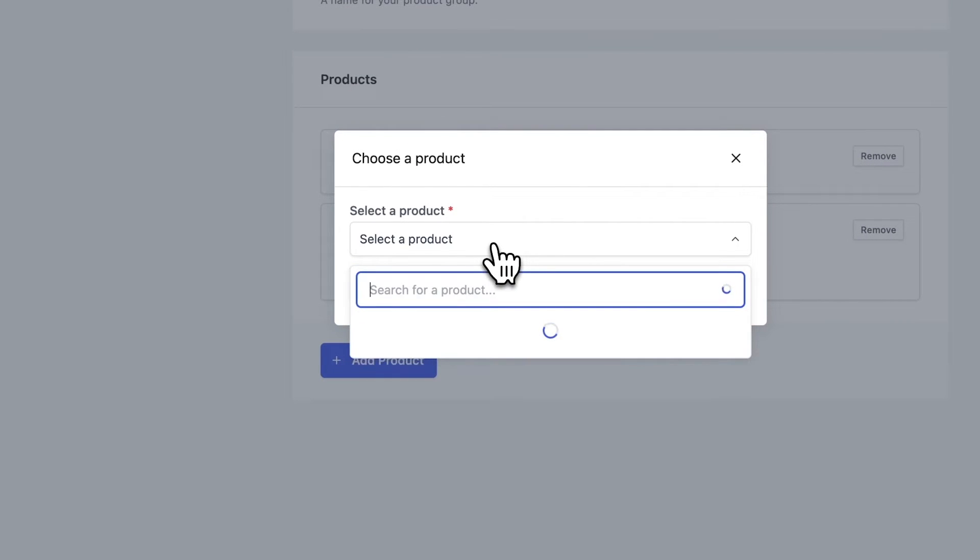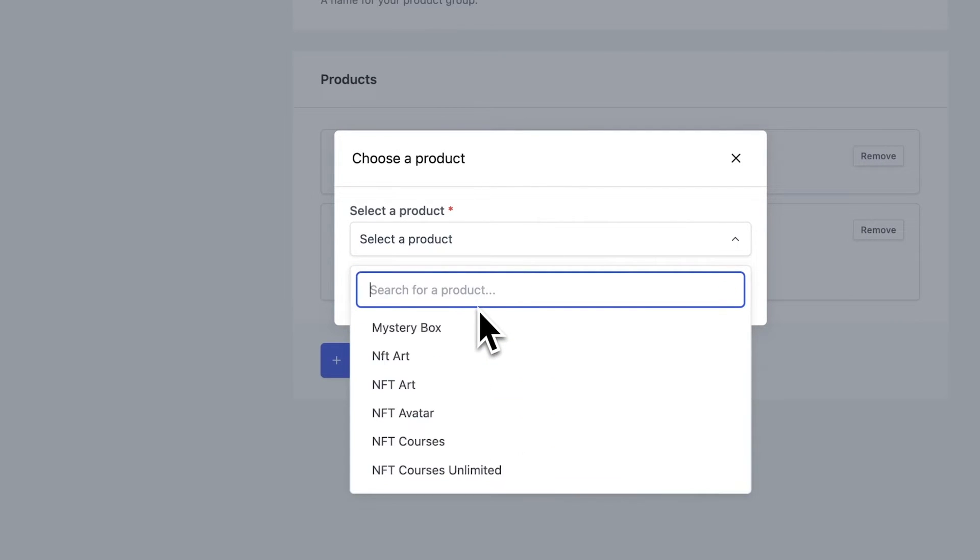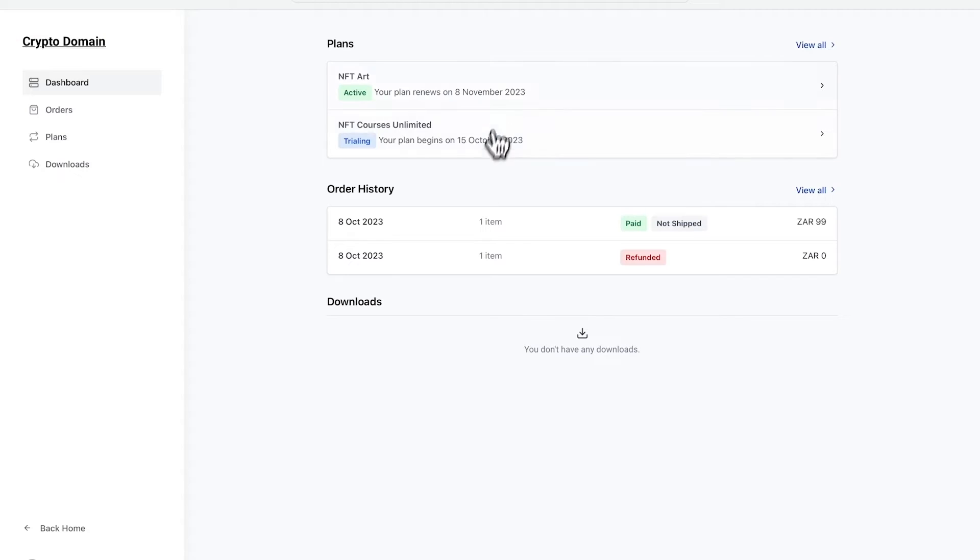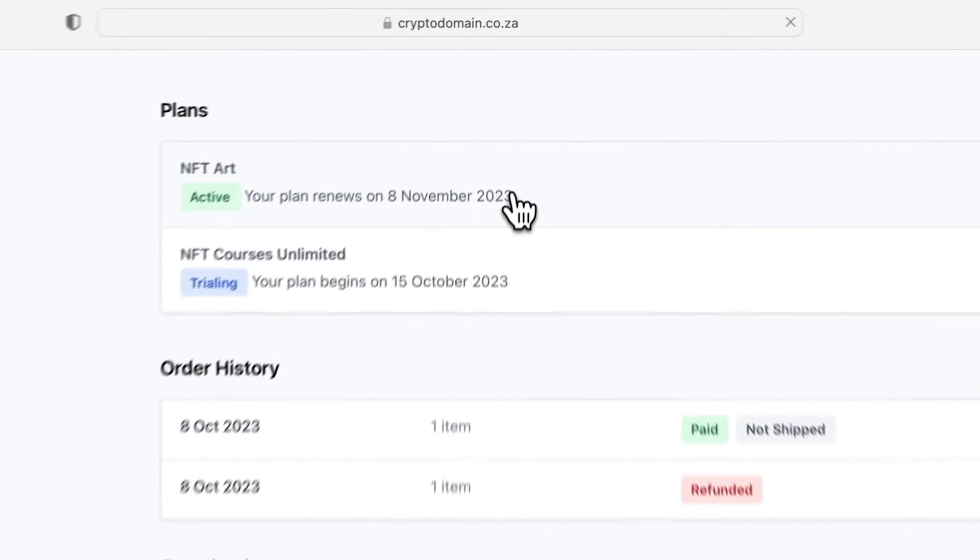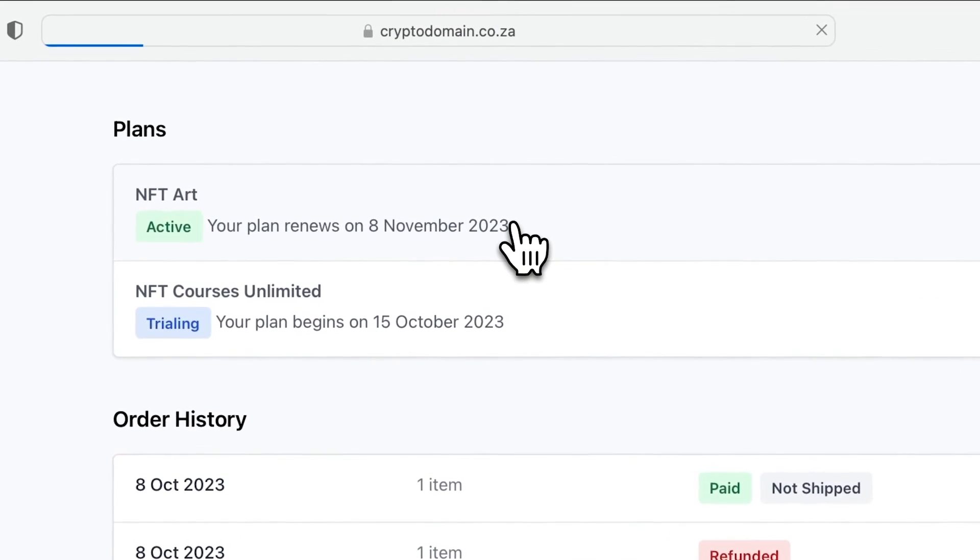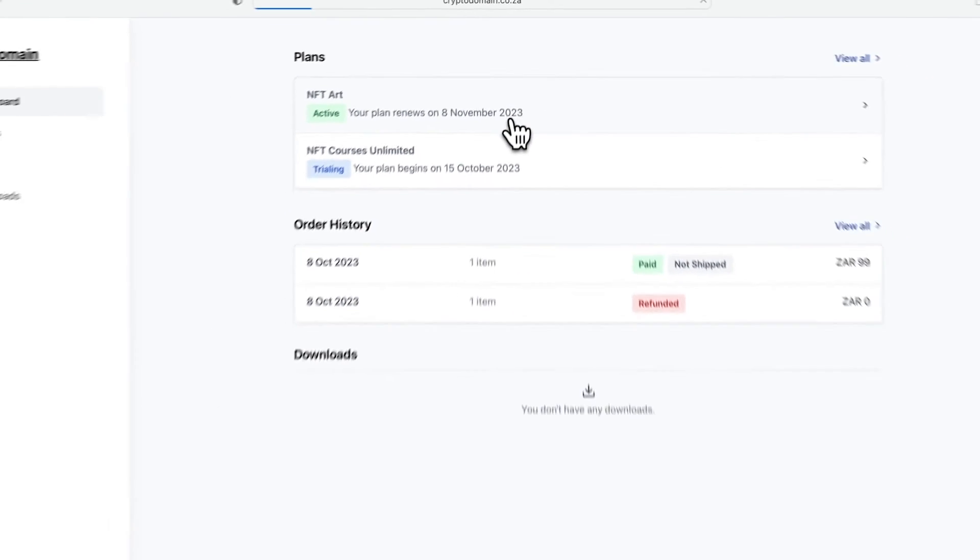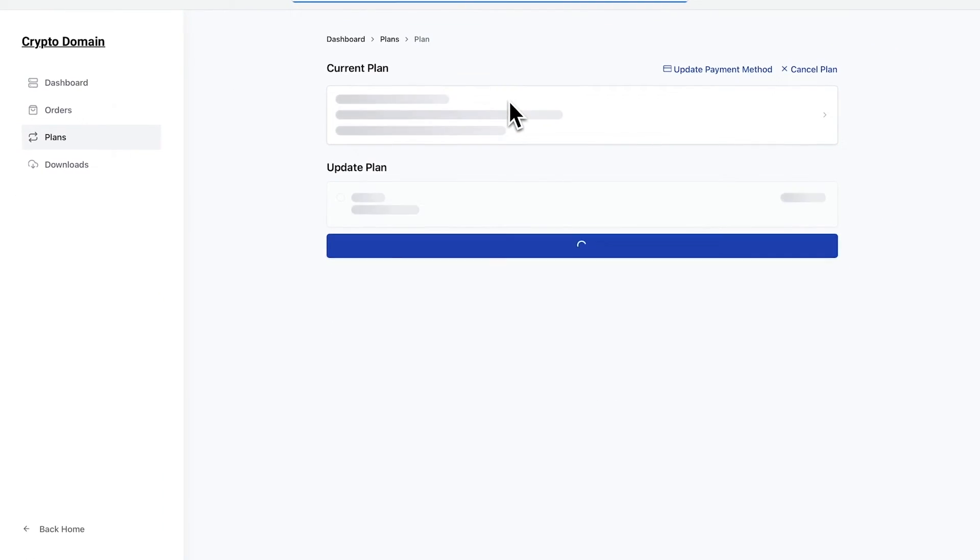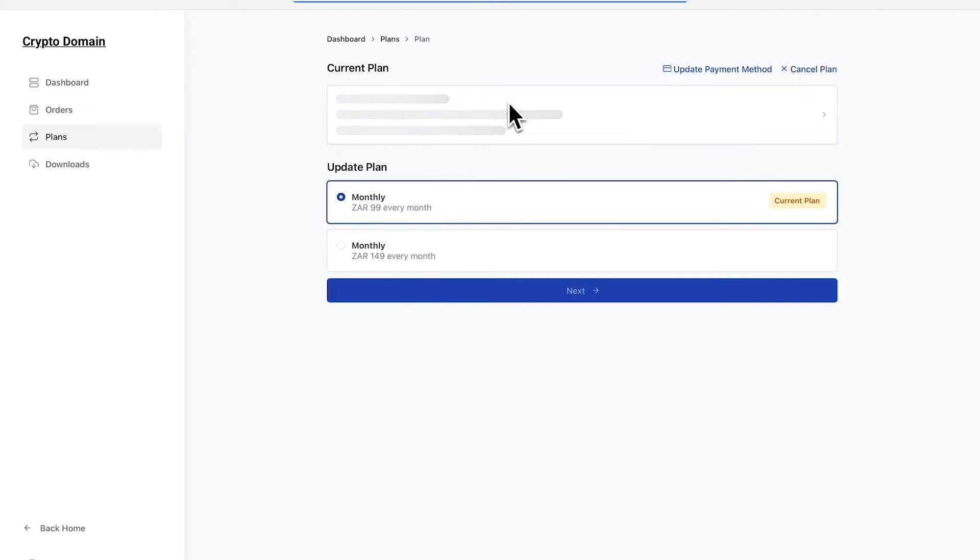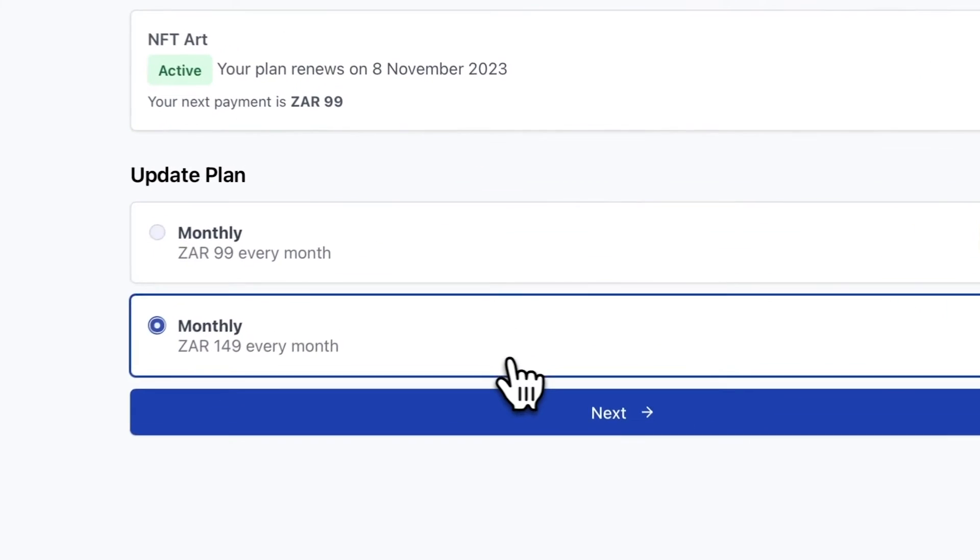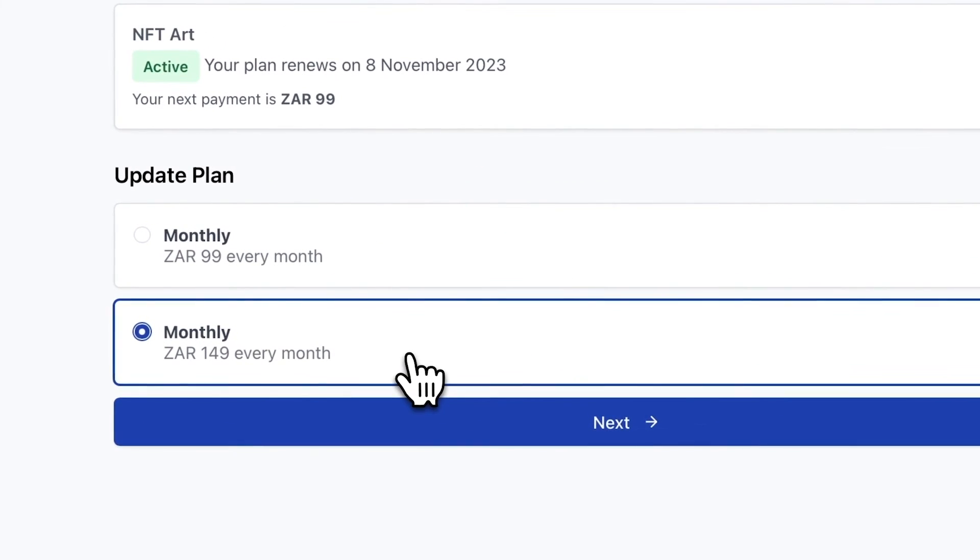We can select another product and add it to the list as well. So let's view how this works from the front end. So this is how the client dashboard looks and I'm currently subscribed to NFT art. So if I want to update the plan that I'm on, I can switch between my upgrade paths that I created.